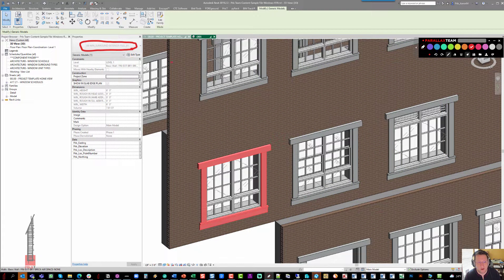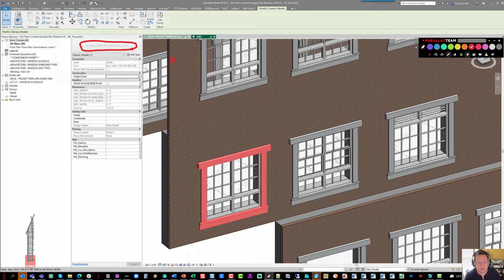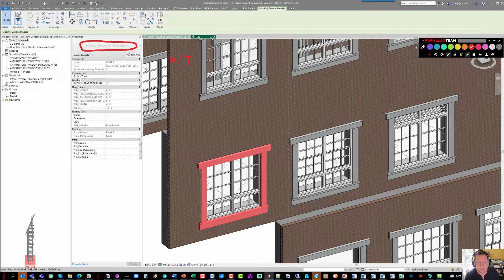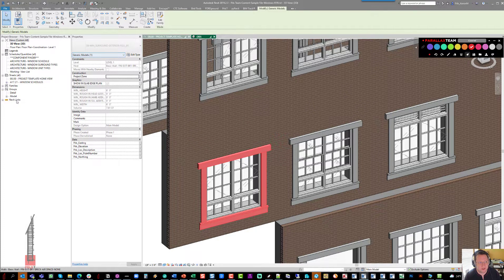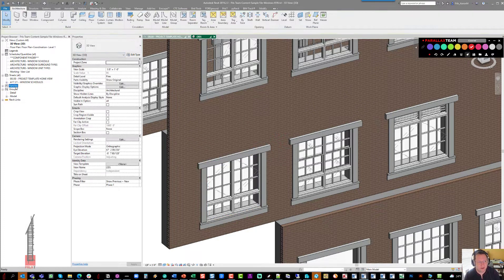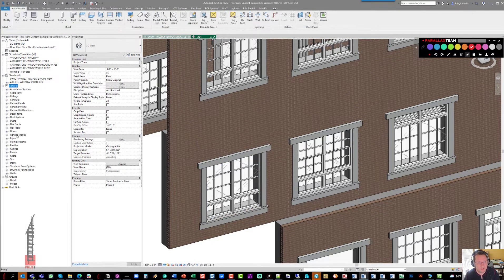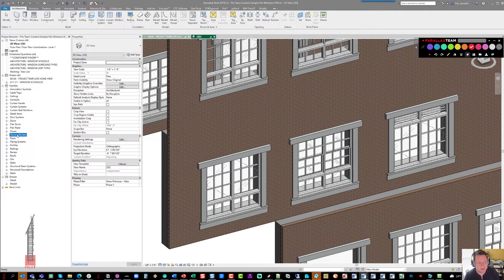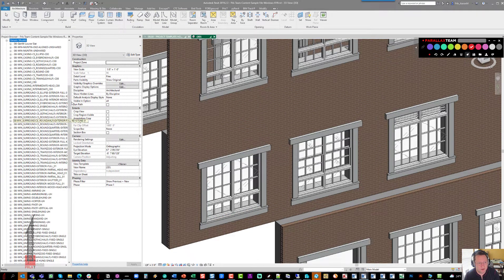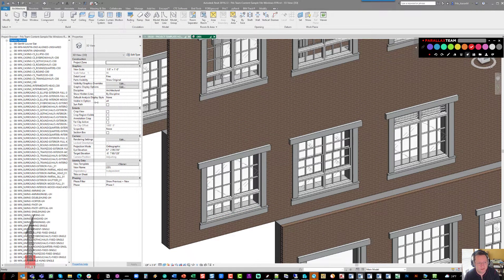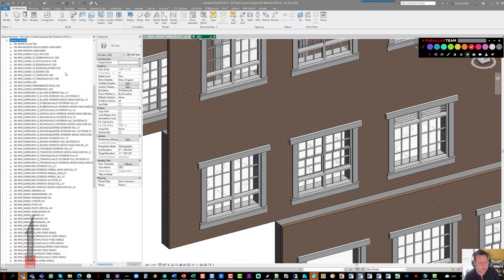whereas Revit normally names things as family colon type. What it means when there's only a single family name is that the type name is named the exact same thing as the family name.